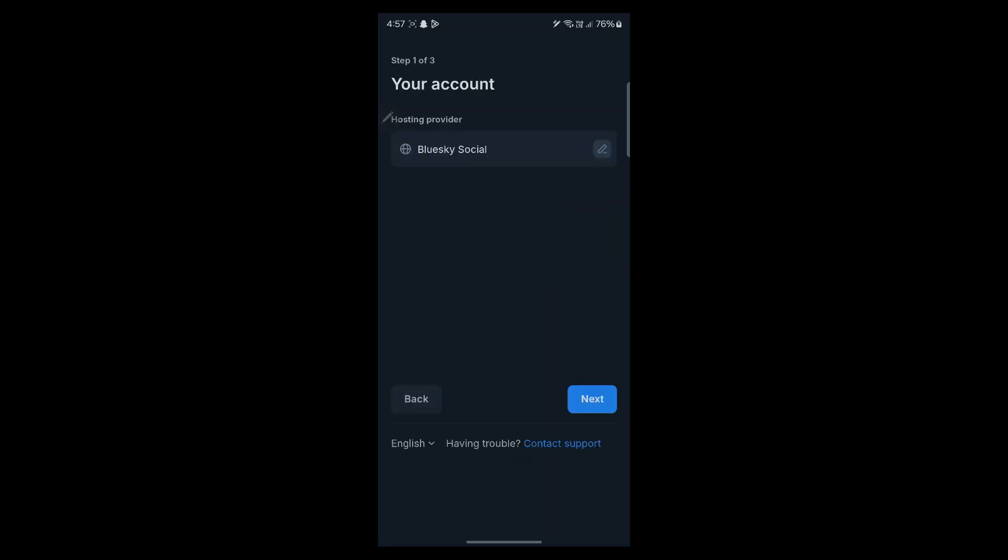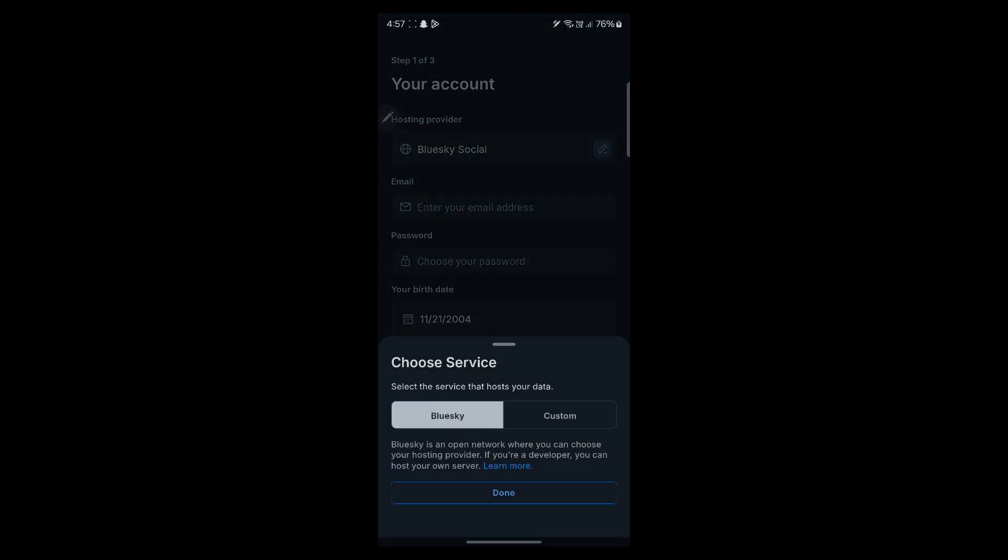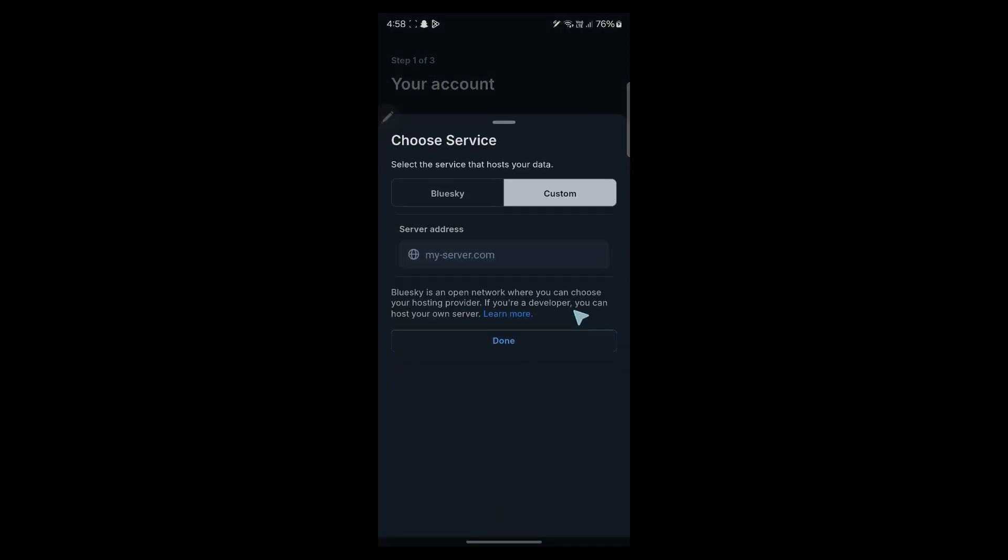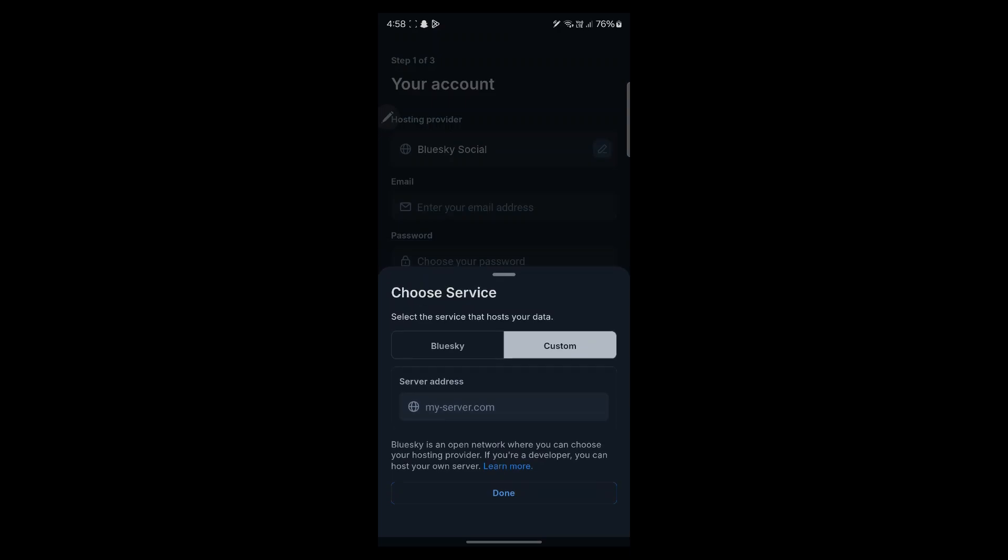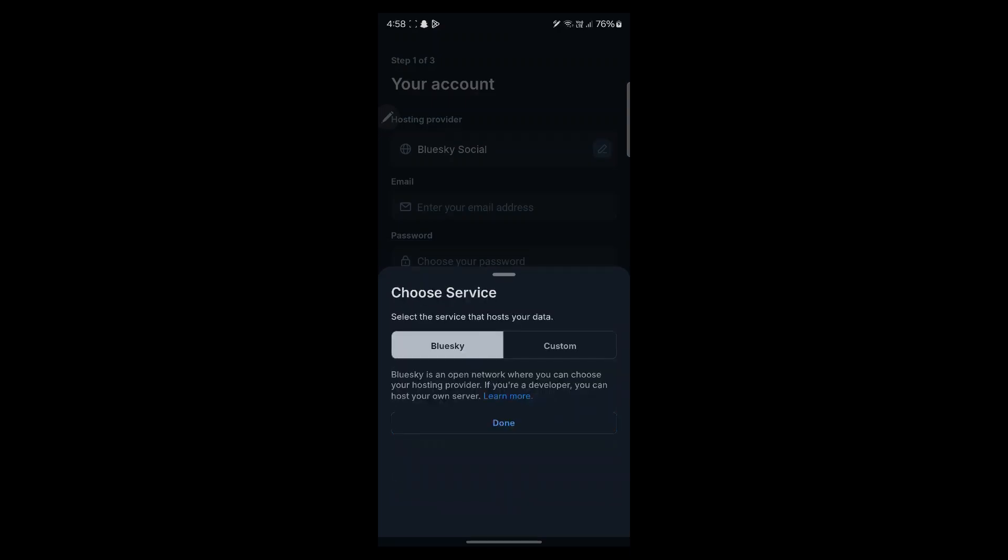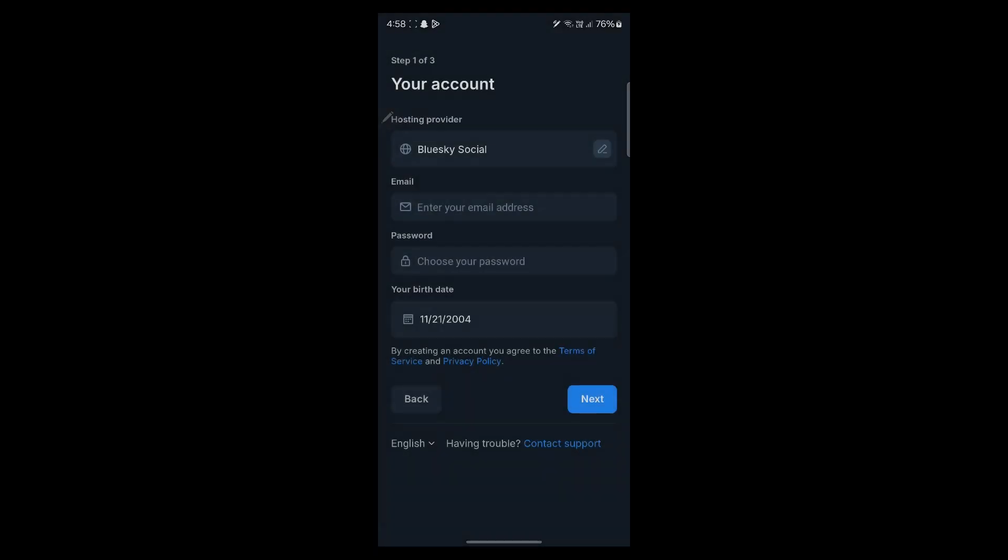Now when you click on this button, you will have to simply choose your hosting provider. Click on this pencil icon, choose whether your provider will be BlueSky or another custom provider. So choose BlueSky in this.